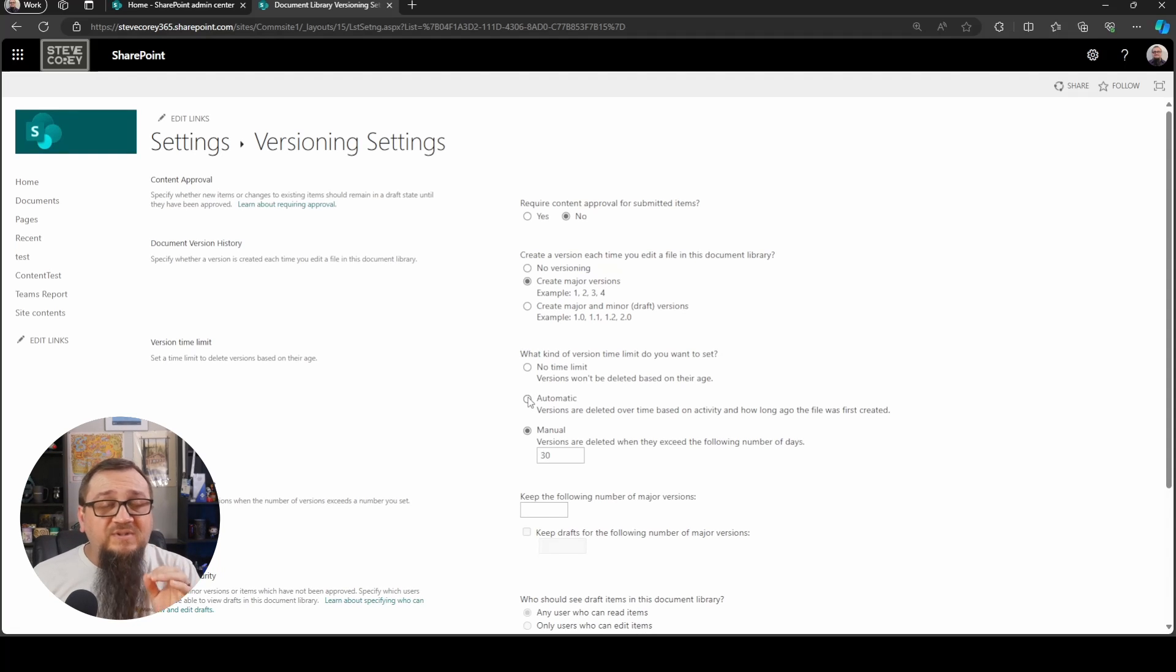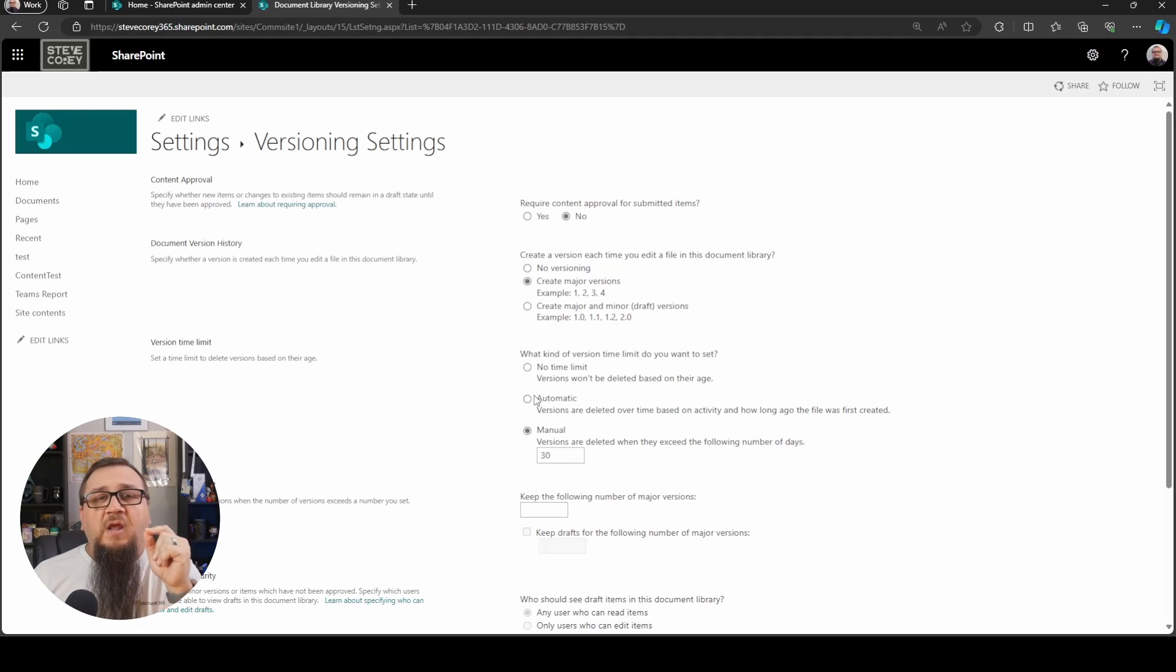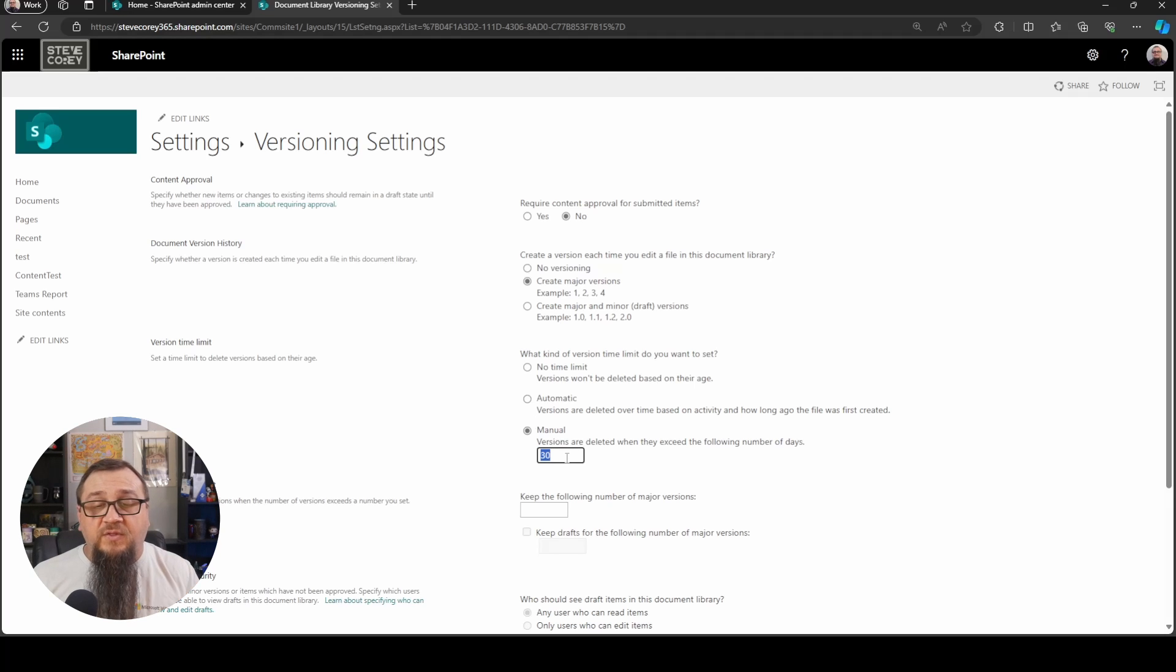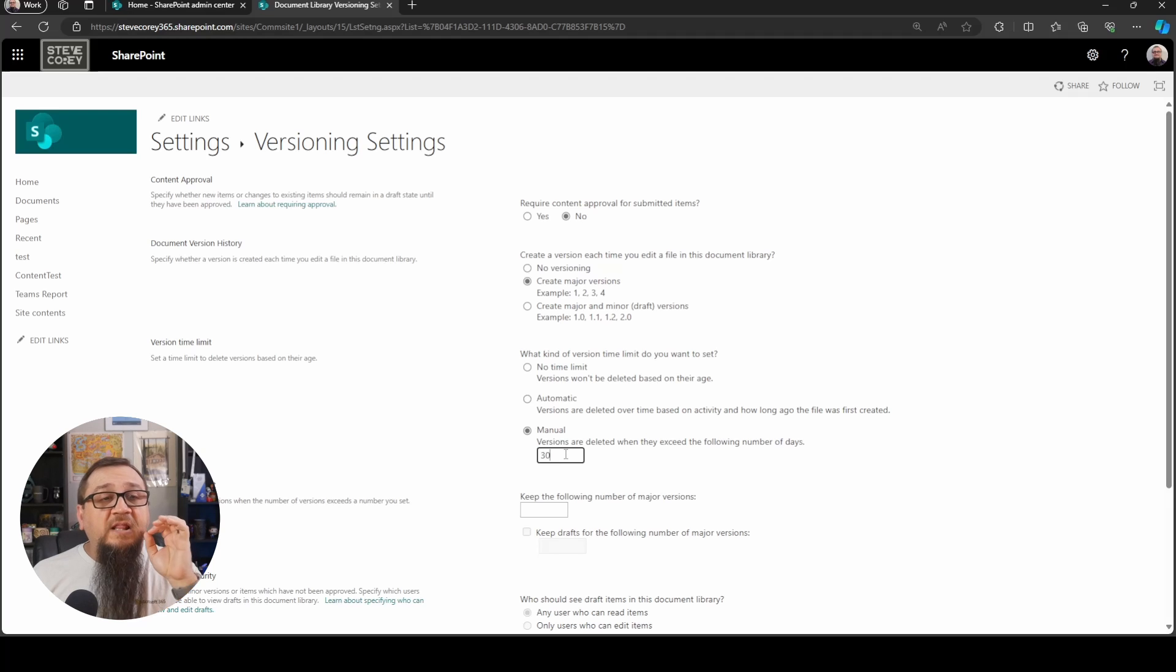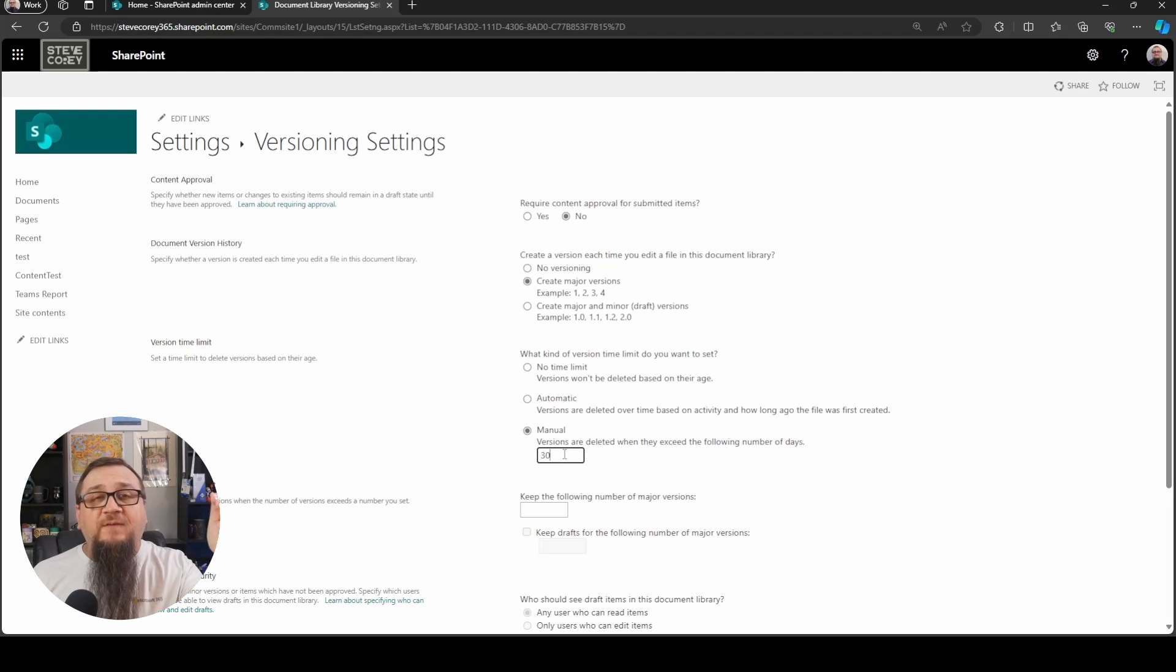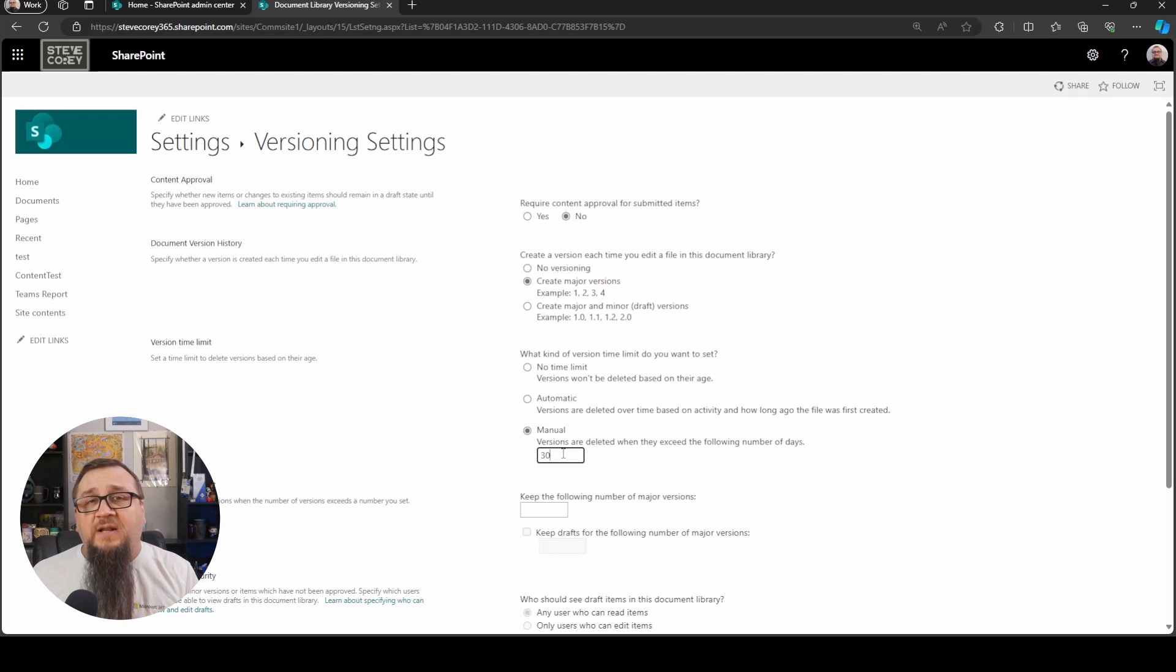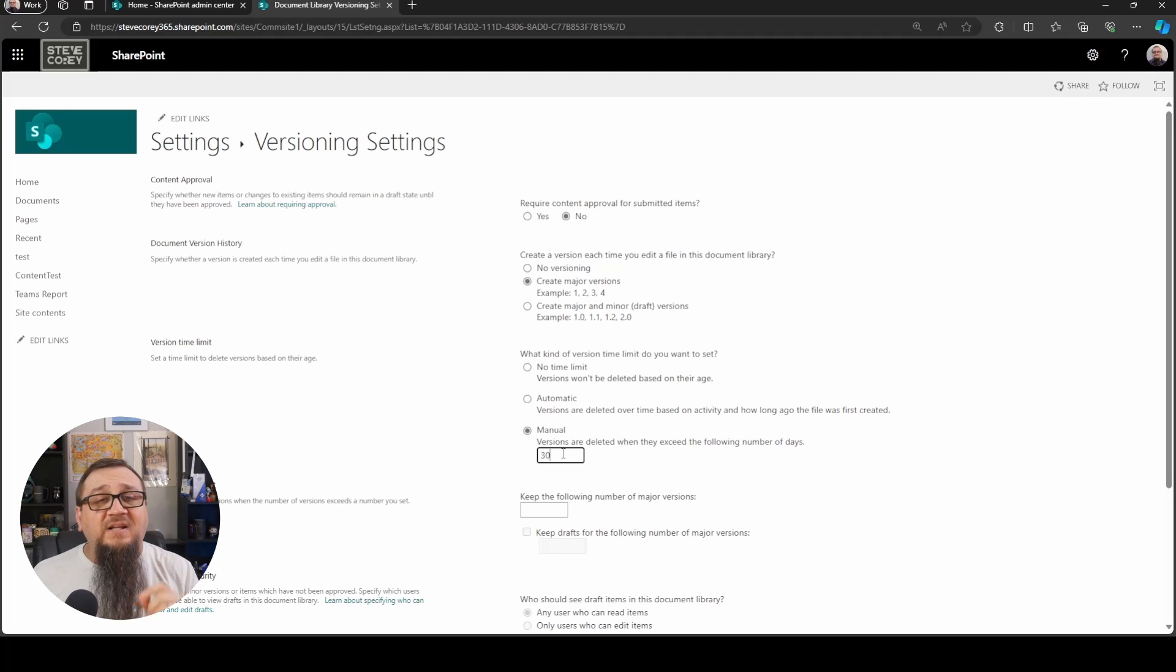One thing to note is if you turn this on, like say I go from automatic down to 30 days and there's a lot of older versions that need to be trimmed, the automatic trimming will not happen. There will not be automatic trimming if you reduce down that stuff. You're going to have to manually do that. I'll show you how to do that in just a bit. But first, let's actually talk about how to turn this thing on.